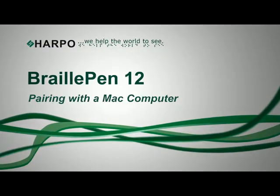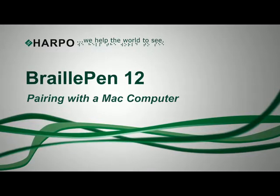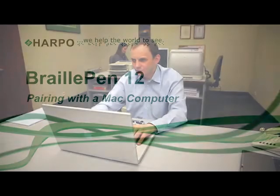Braille Pen 12: Pairing with a Mac computer. As with VoiceOver on an iDevice, you can pair the Braille Pen 12 with a Mac computer while VoiceOver is running, and it must be running before the Braille Pen 12 will connect.